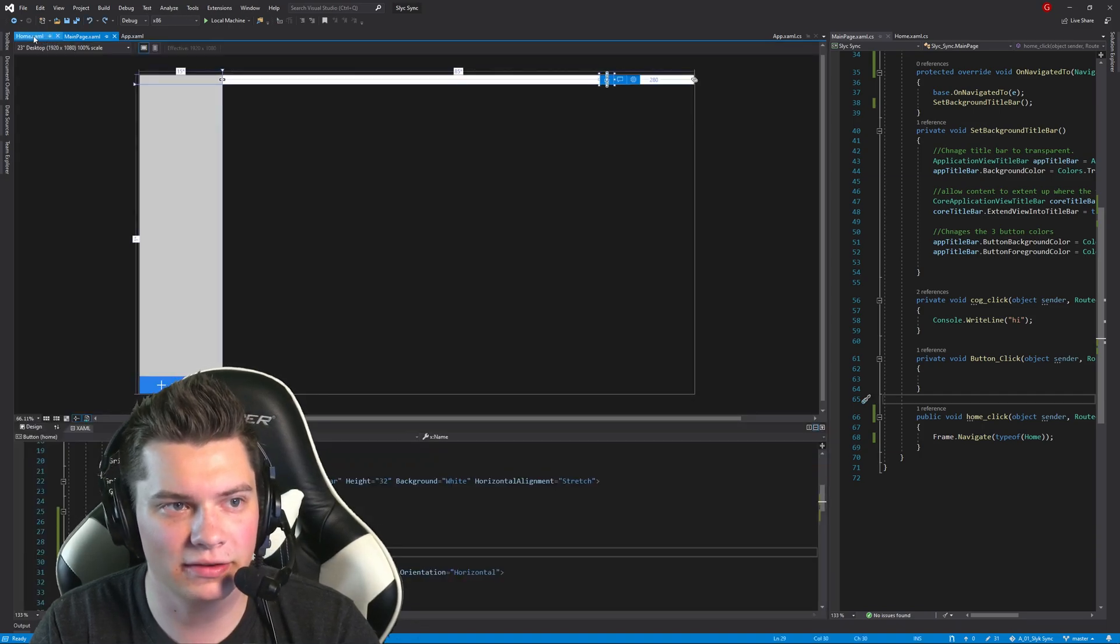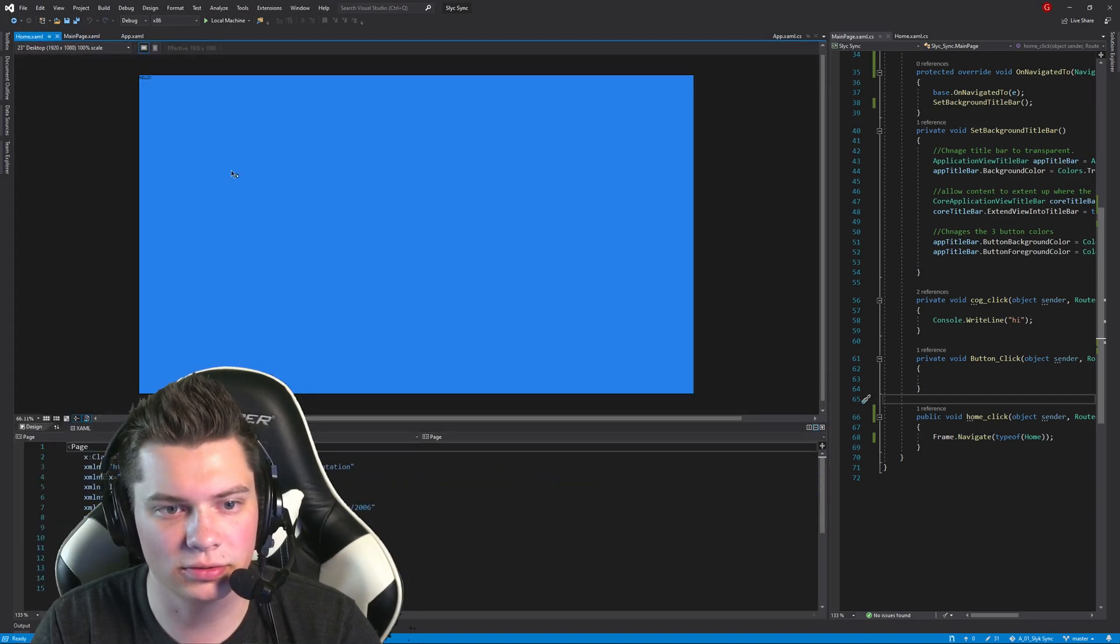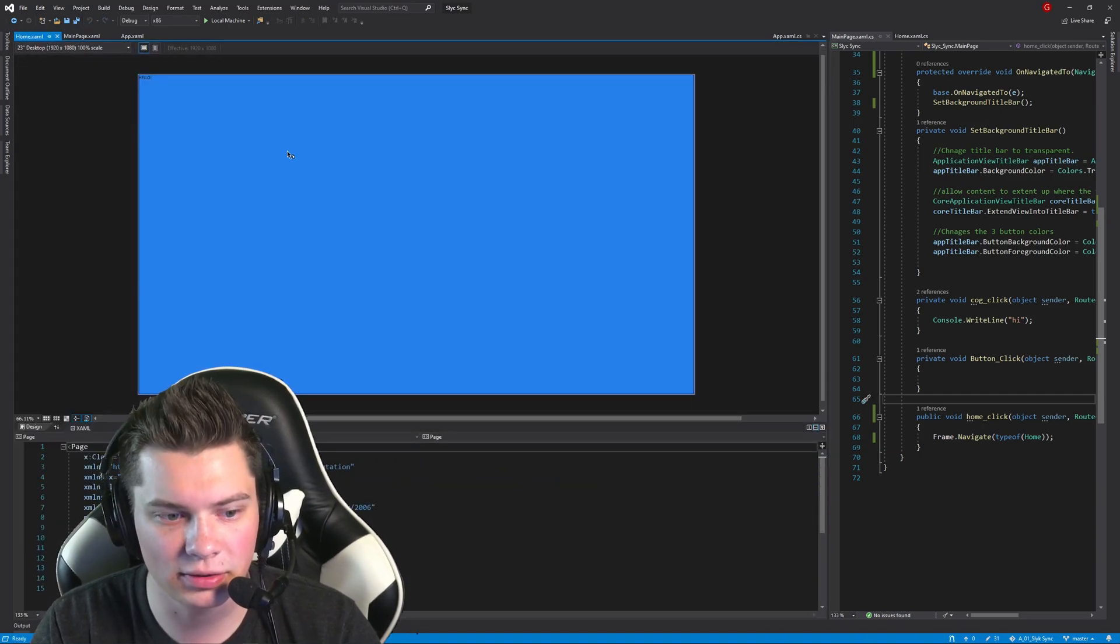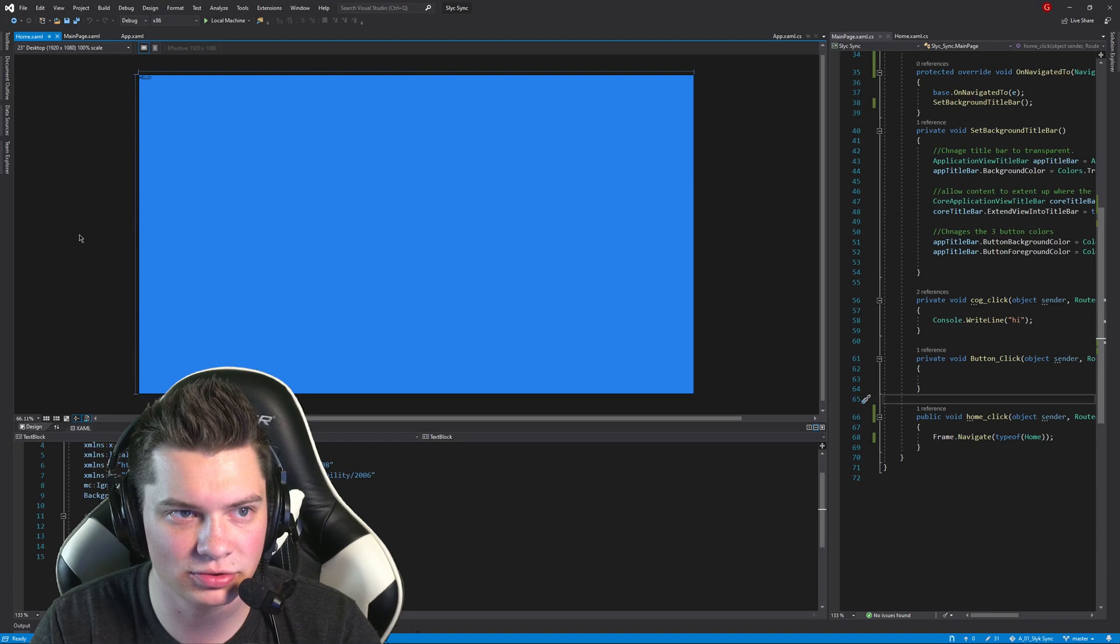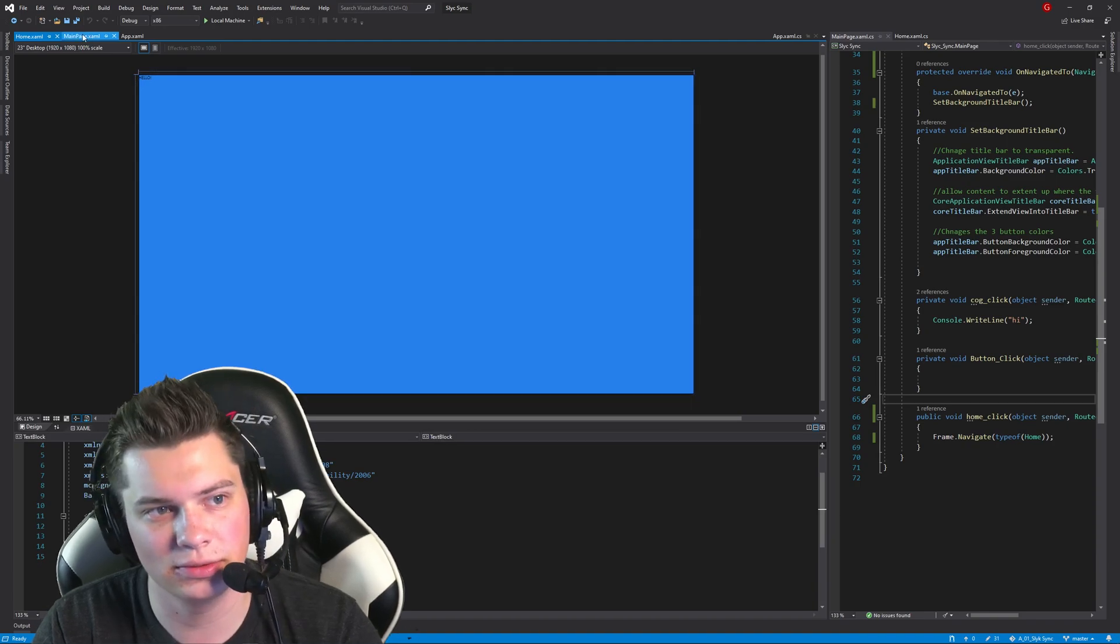I already have one here called Home. All it is is just a blue screen that says Hello.